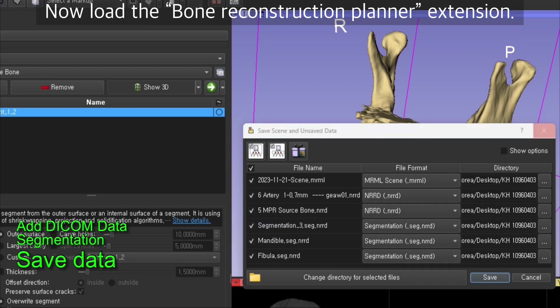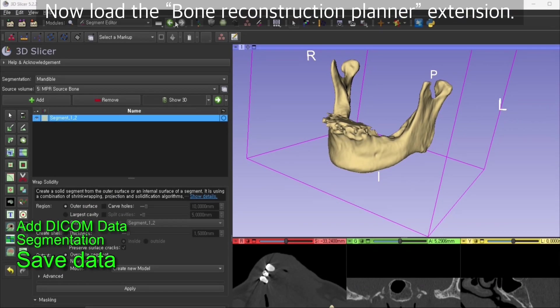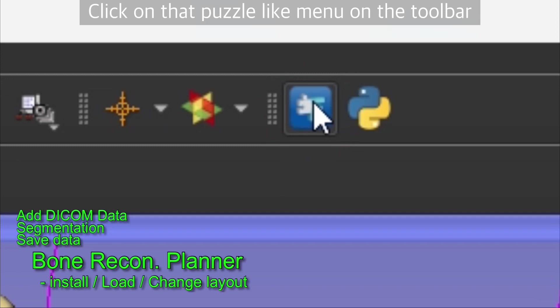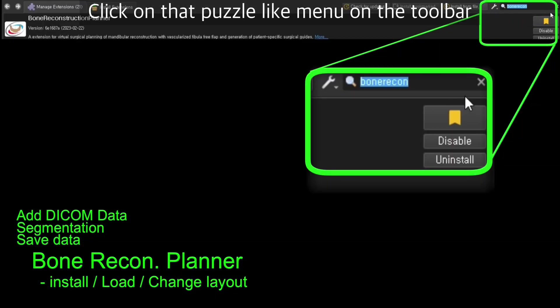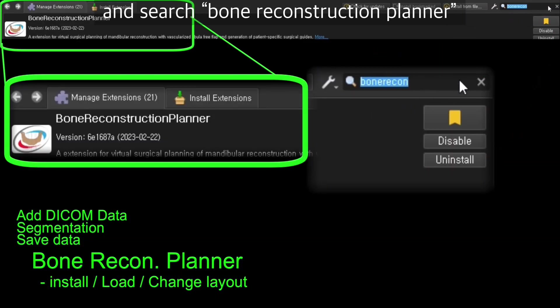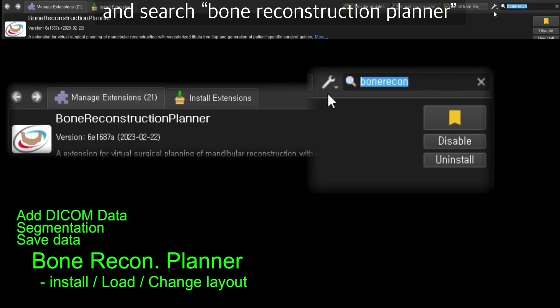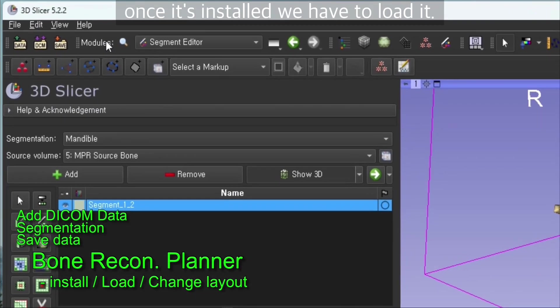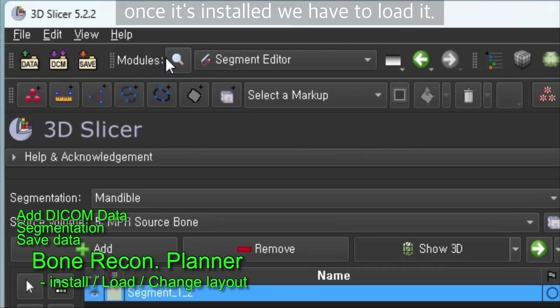Now we're going to load the bone reconstruction planner extension. Click on that puzzle-like menu on the toolbar and search for bone reconstruction planner. Install it if it's not installed.